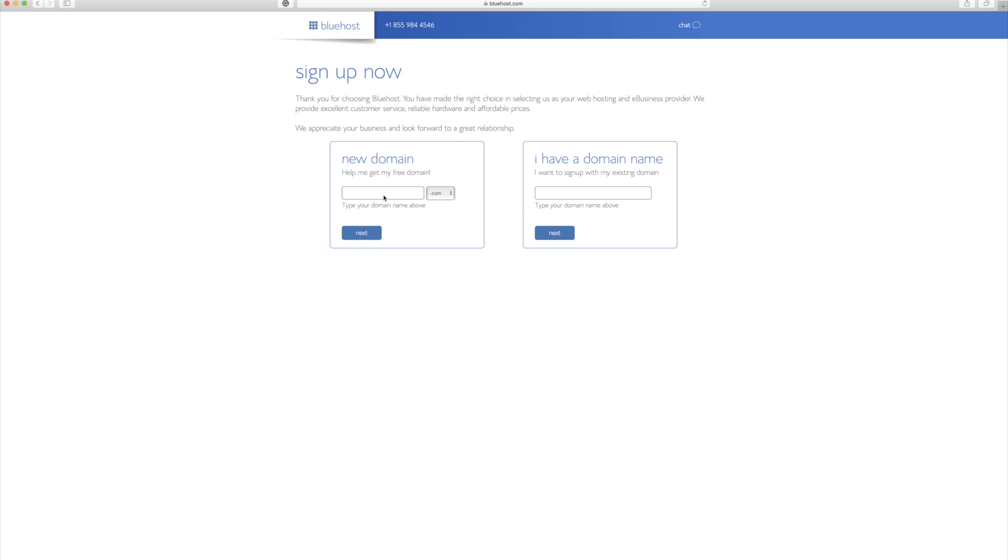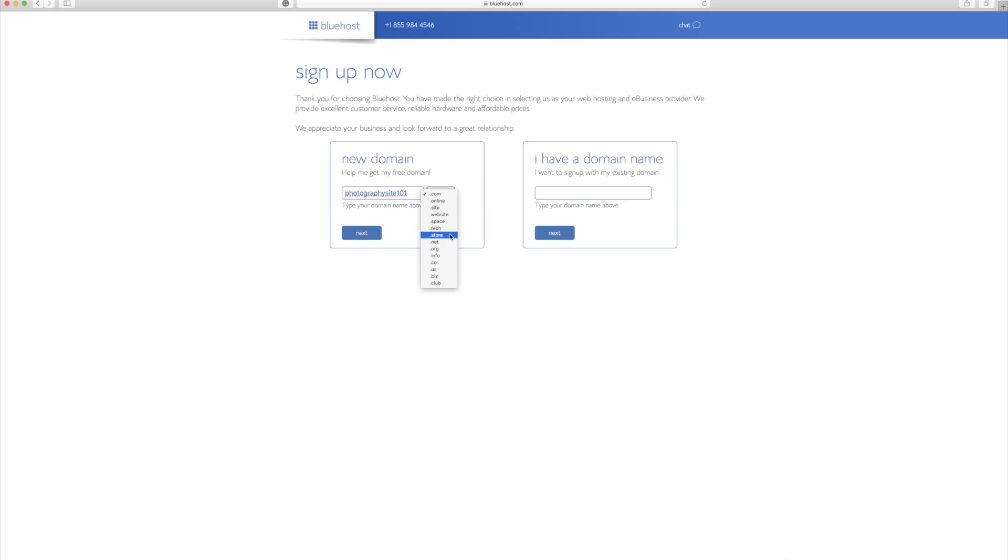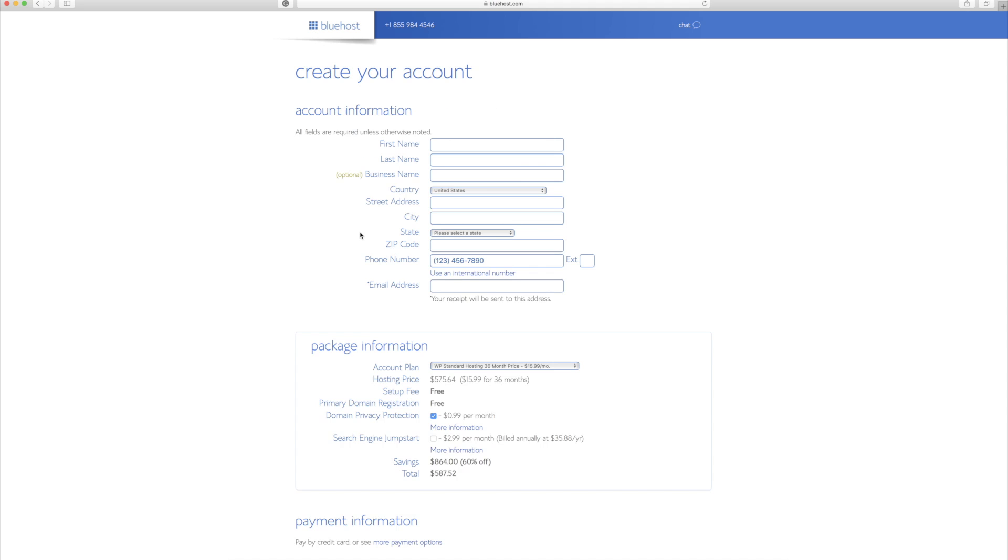And now I'm going to type in the domain that I want to purchase. So in this instance, I'm going to type in photography site 101. And I can choose .com, .org, .anything, and I'm just going to keep it .com. Now I'm going to click next.